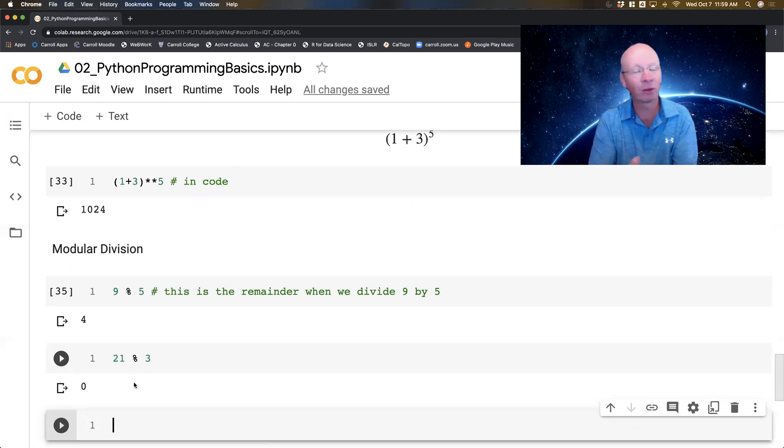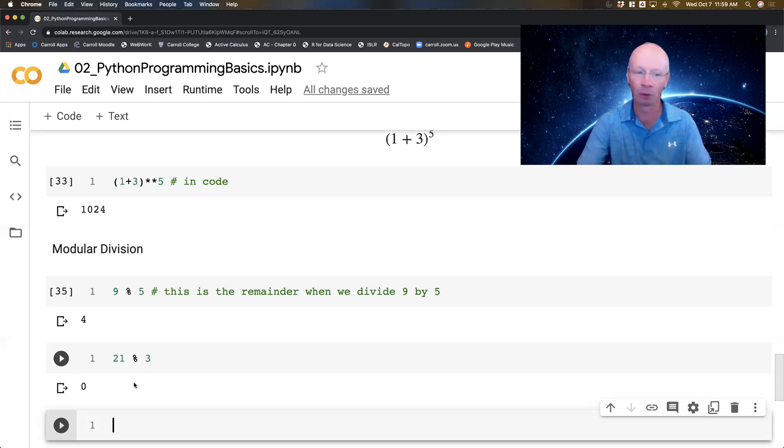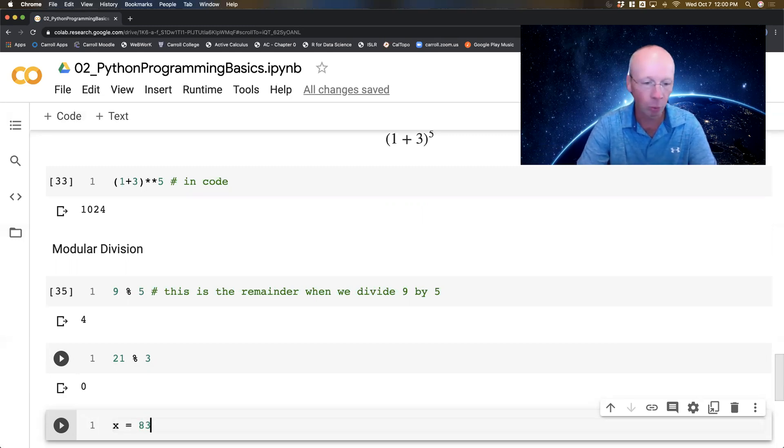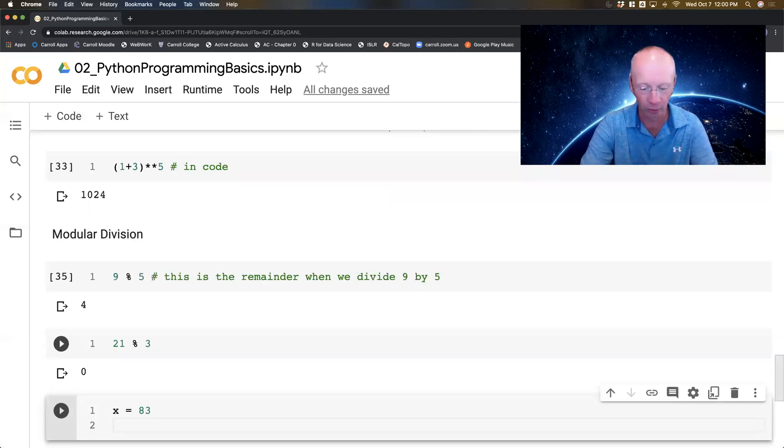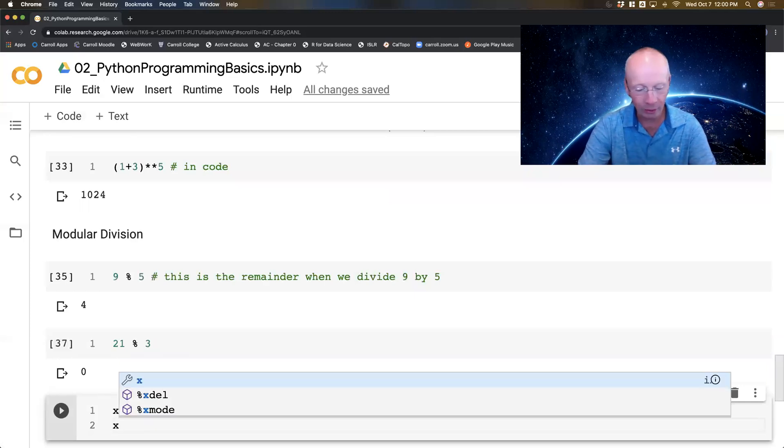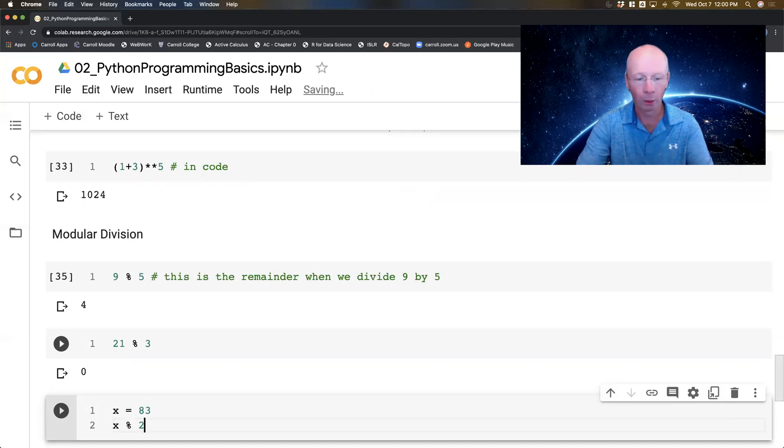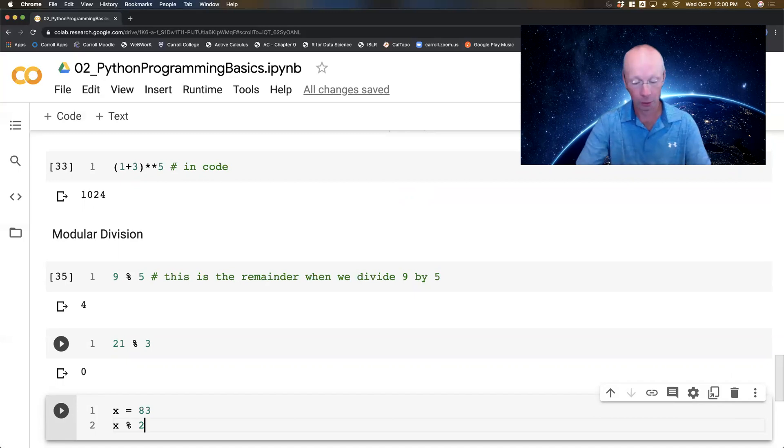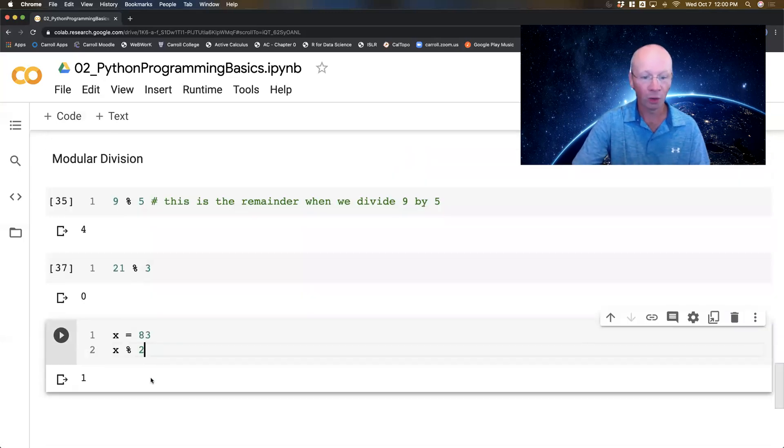Okay, now this is kind of actually handy when you're checking to see if something is, say, for example, even or odd. Right? So I'm going to assign a variable x is equal to 83. It's an odd number. We know that. That's fine. And what if I did x % 2? Well, that should give me a 1, right? Which it does.